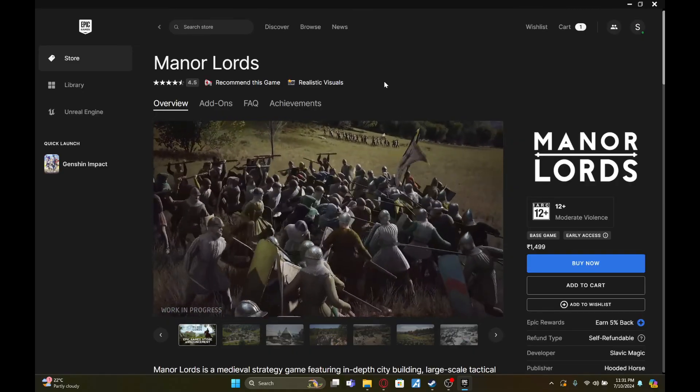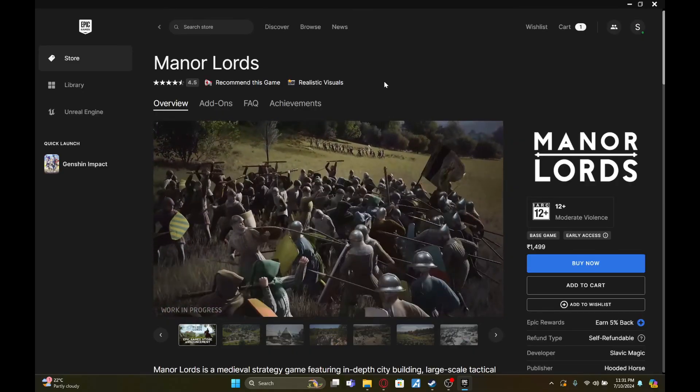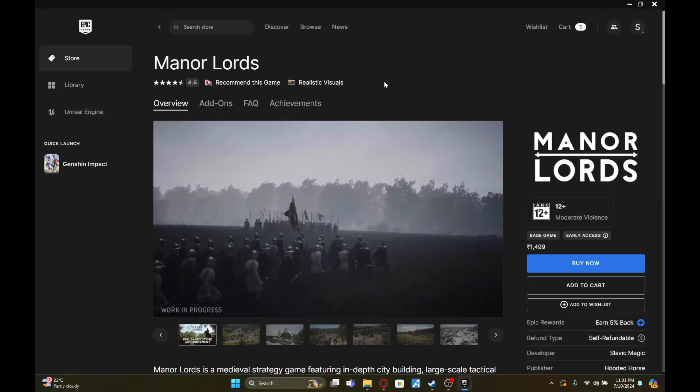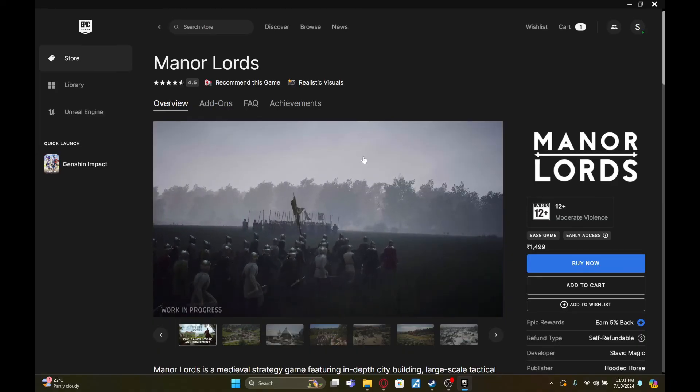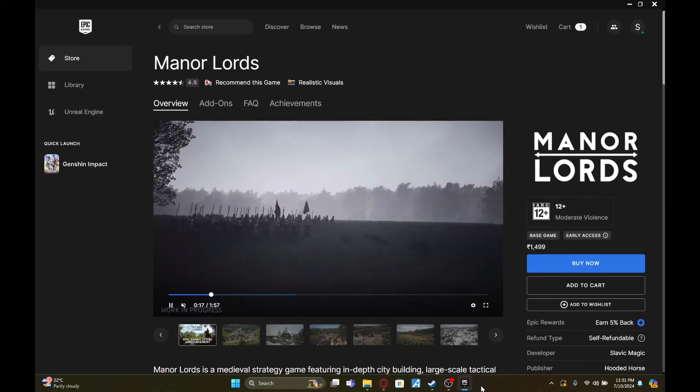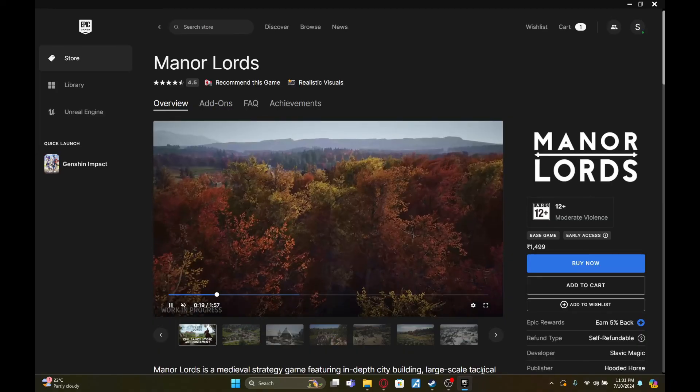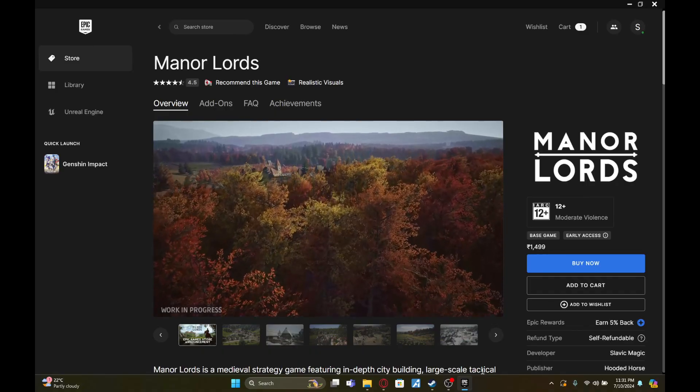Also don't forget to hit that subscribe button and ring the notification bell so you never miss out on our latest guides and tutorials. This has been your host, happy gaming!